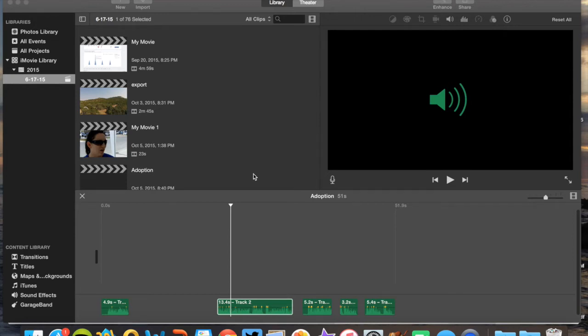Hey everyone, it's Dale, and I'm going to walk you through the process of editing together a news package using iMovie, which is a free tool that comes on all Mac products. You also have it on your phone with some limited capability, and it's available for the iPad as well.